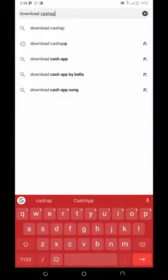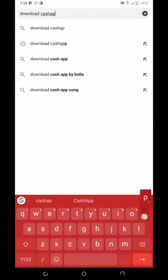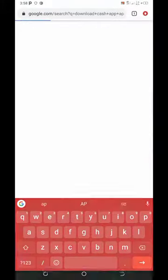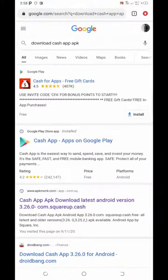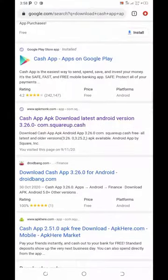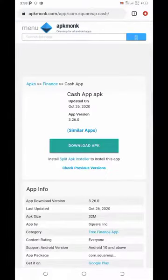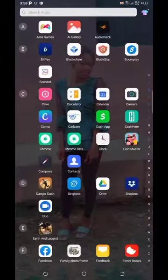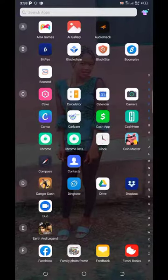Search 'download Cash App APK' and this is going to list a series of websites where you can download the Cash App APK for free. Just click on one of them, download the APK, and get it installed on your phone.